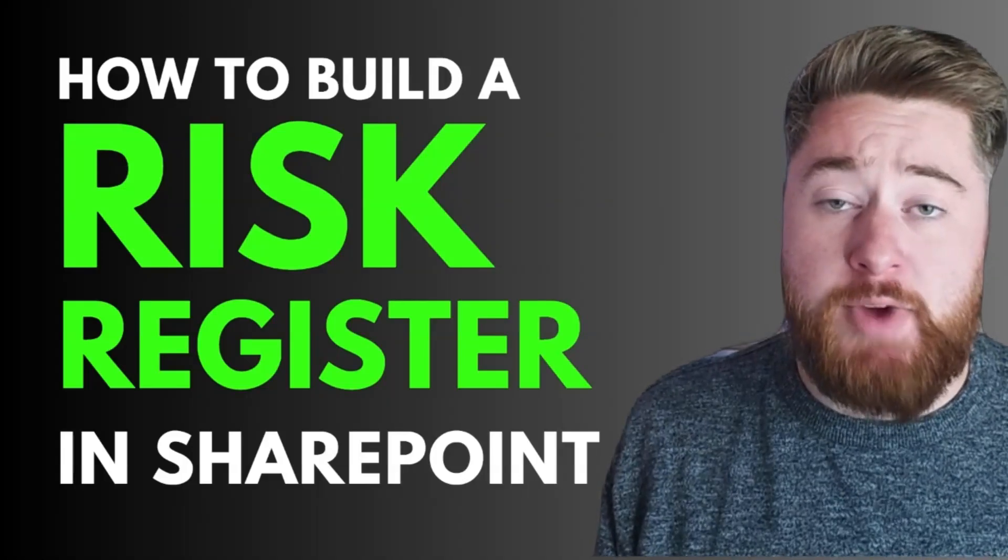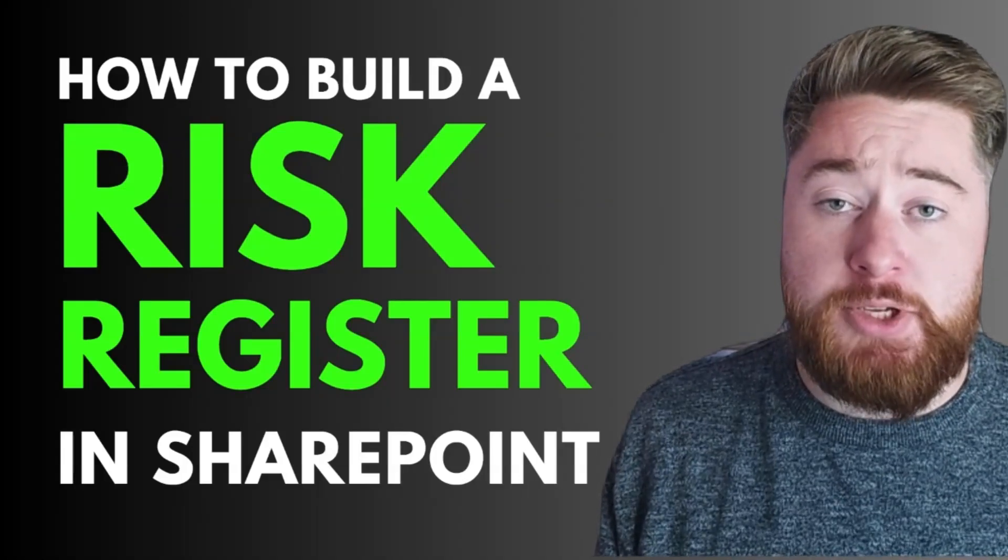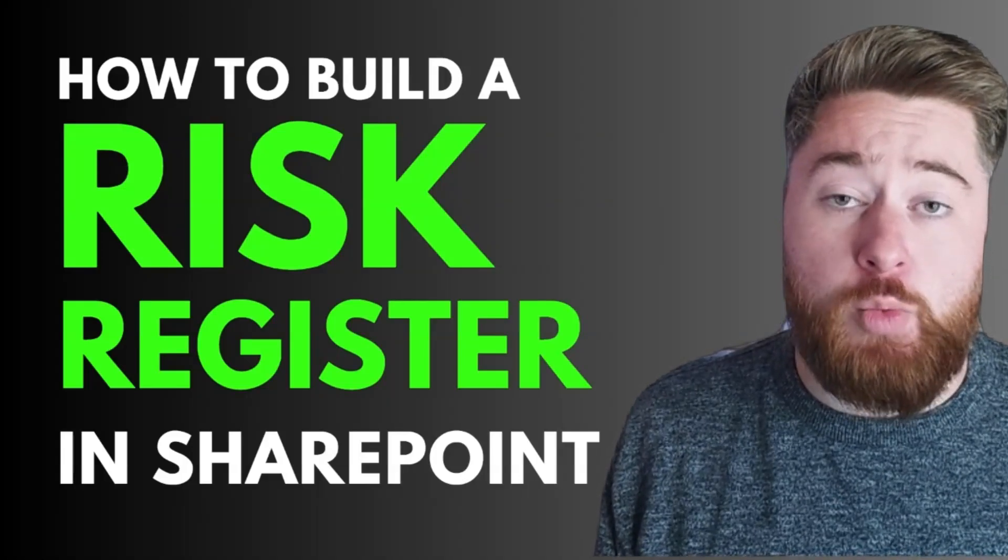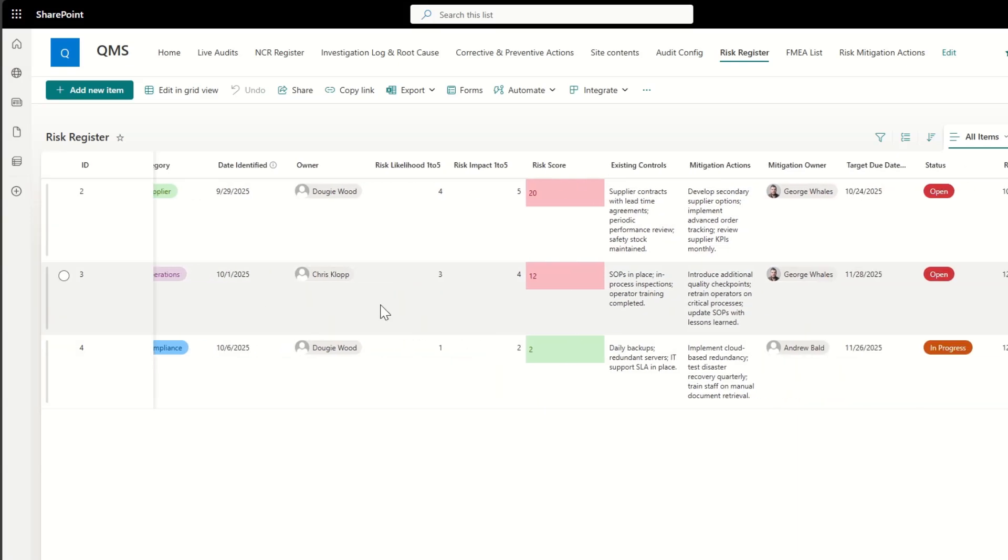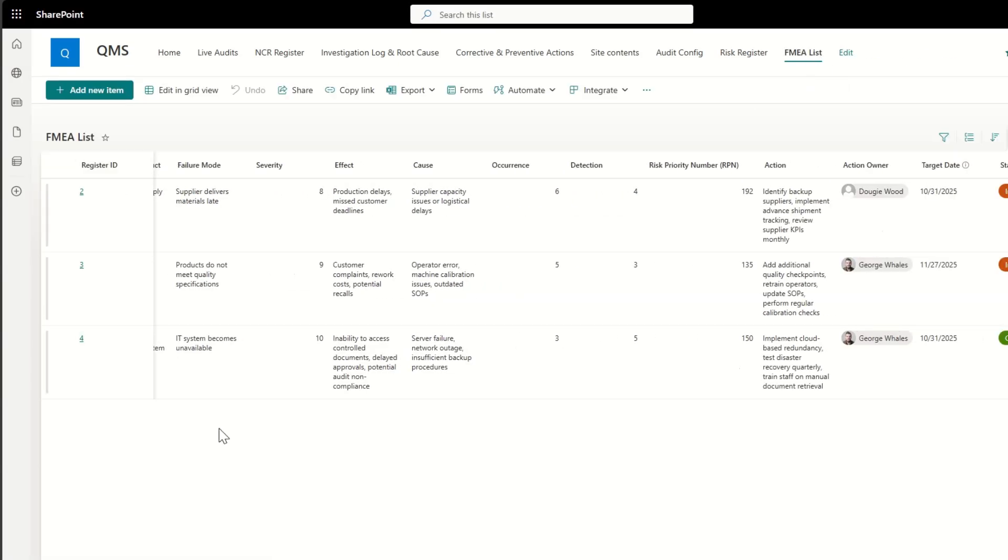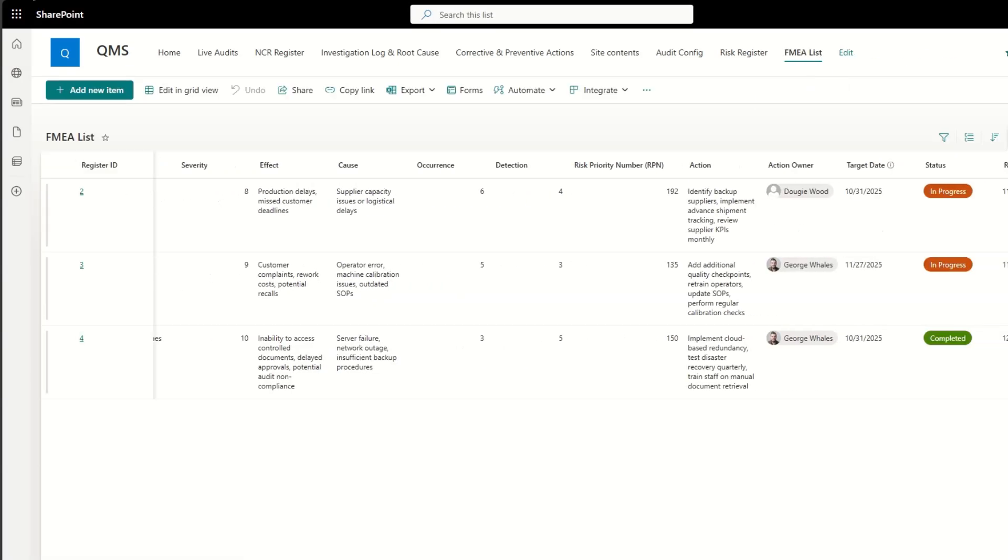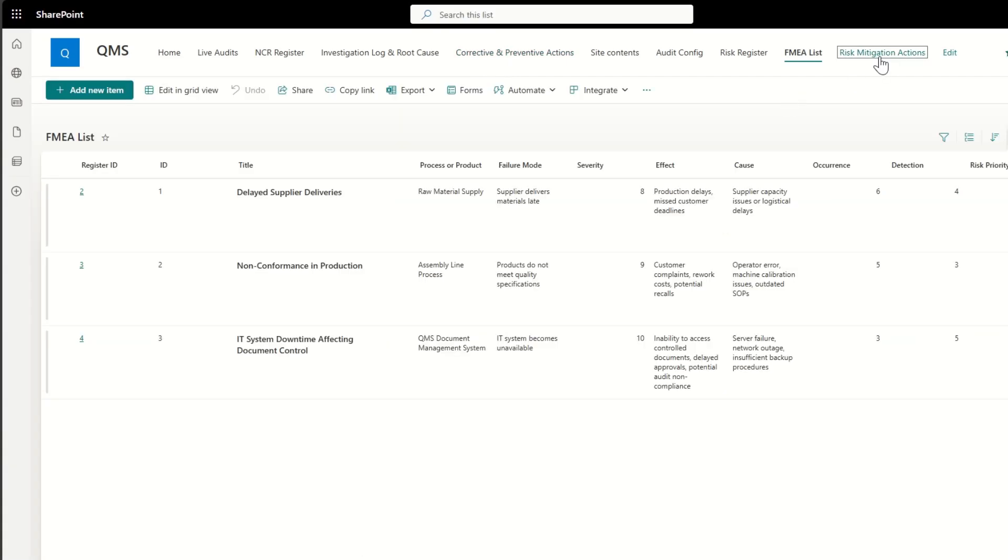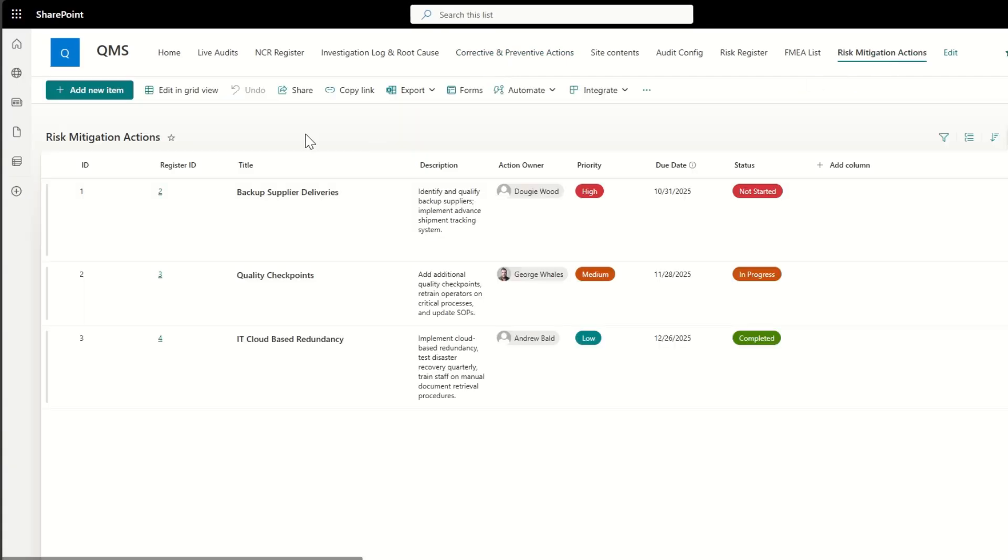Do you want a risk register for your business where you don't want to pay for an expensive third-party system? Well, in this video, I'm going to show you how you can build a risk register using Microsoft SharePoint Online.